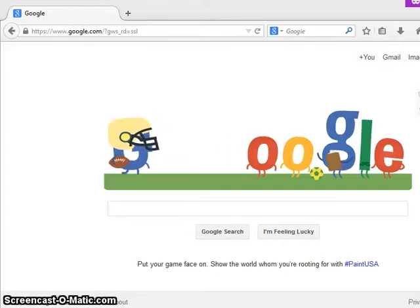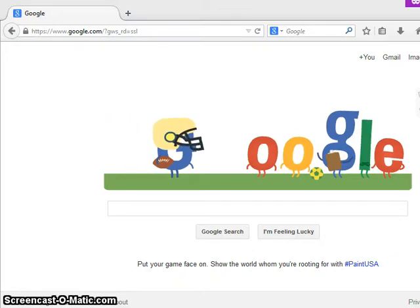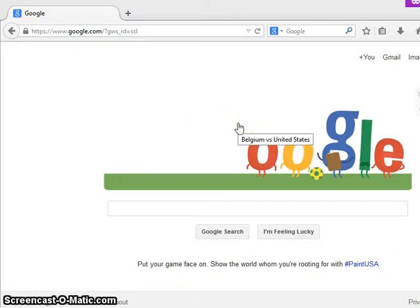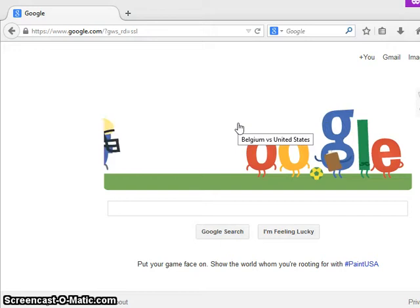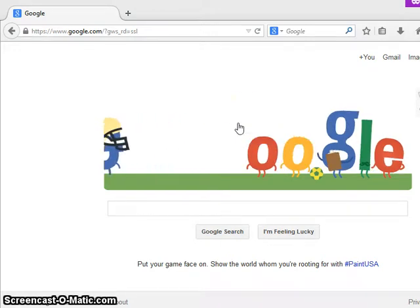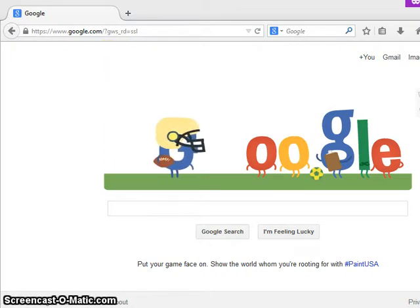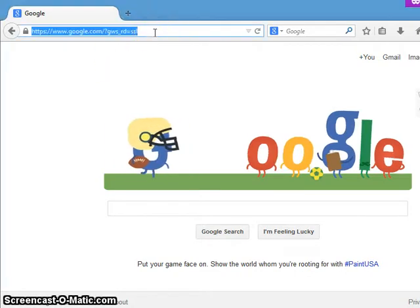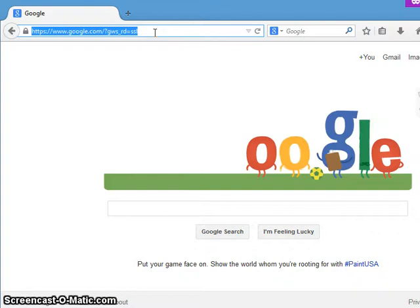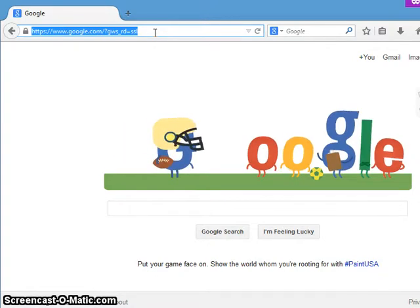Welcome. What is the difference between an address bar and a search bar on your browser? This is Kirk. I have Firefox open — it doesn't matter which browser. There is a difference between them. An address bar — like I've got google.com here — this is where you pop in your domain.